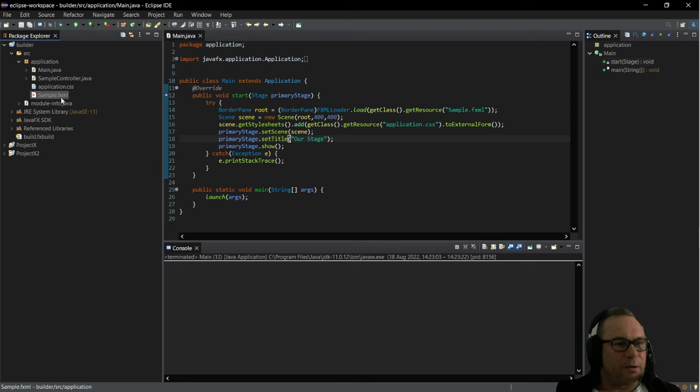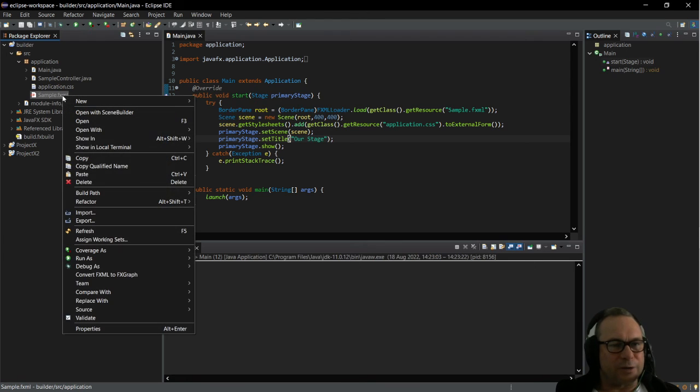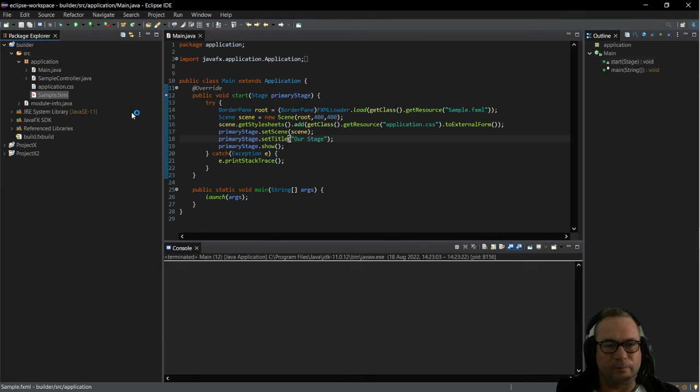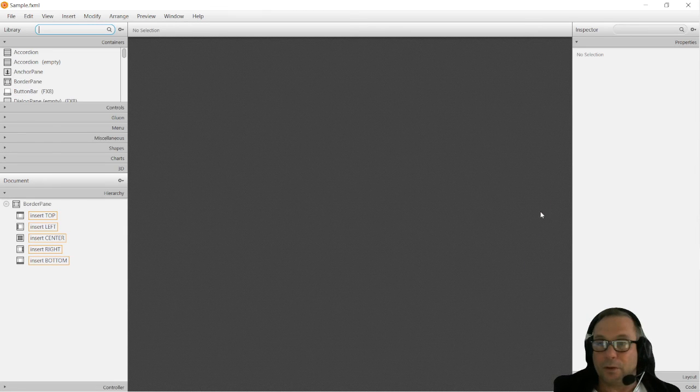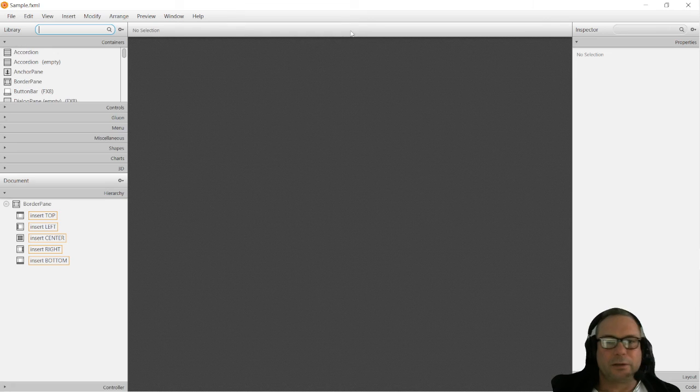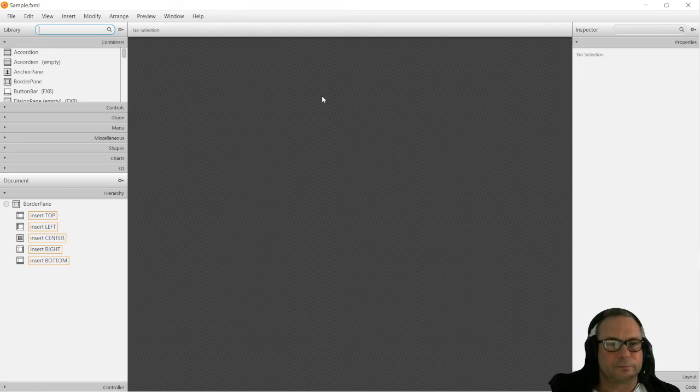Now if we right click on our sample.fxml and say open with Scene Builder, you will find, or you should find, that it all loaded very well. That's it, really.